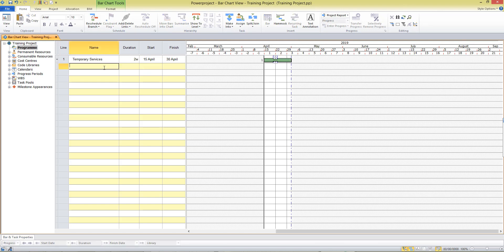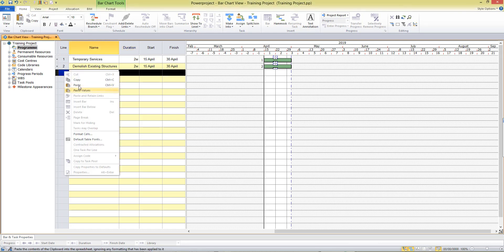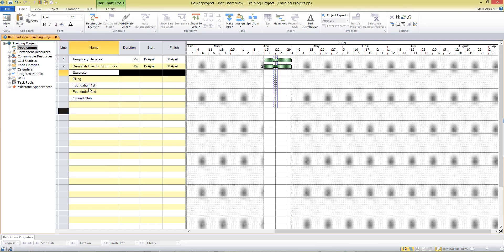Type in our next task and again enter a duration for that task. Now I've got a couple of activities already typed out so I'm just going to copy and paste those into Power Project and enter the durations for these activities.